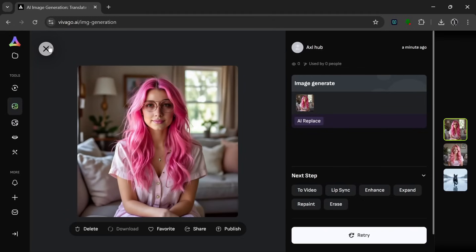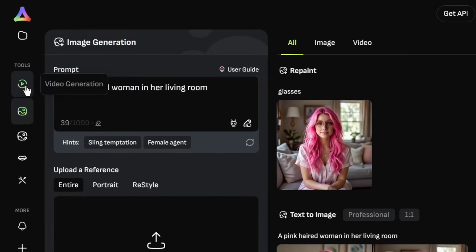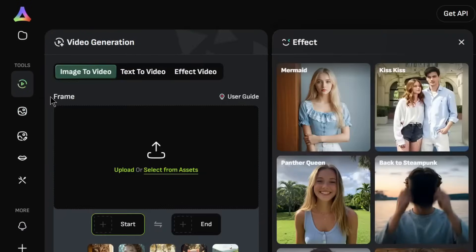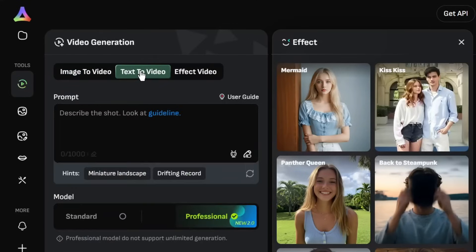So let's use the video tools. So just go over here to video generation. And as you can see, they offer image to video, text to video, and these effects. Now these effects are really nice, but first of all, let's try text to video. So let's basically put in a simple prompt like this.